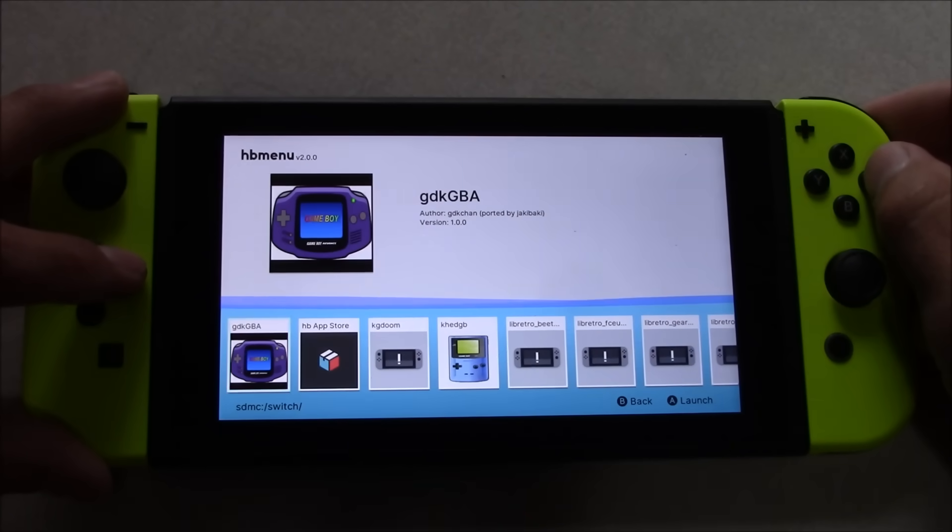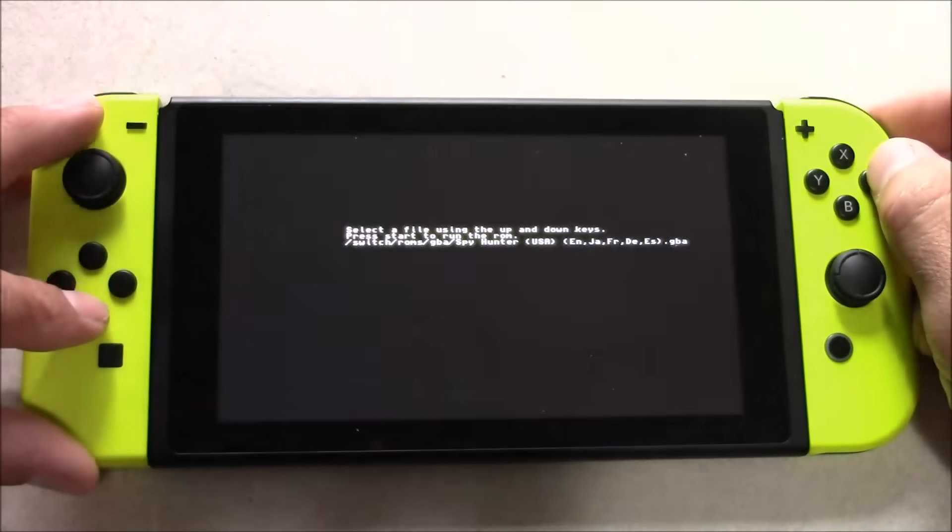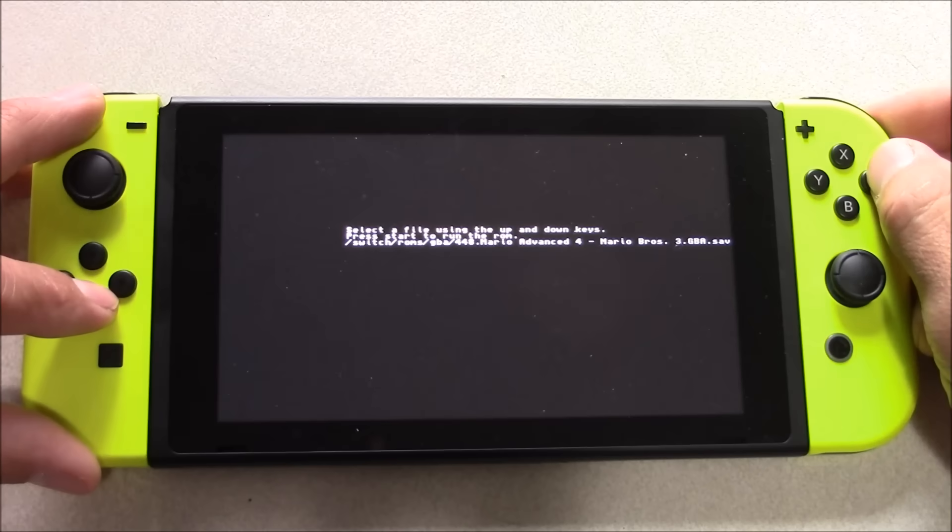So now I'm going to go ahead and test out another game, and to do that, I just press the home button, and then I relaunch that emulator, then select the ROM I want.